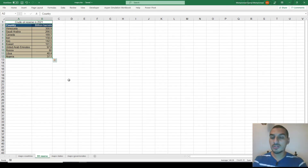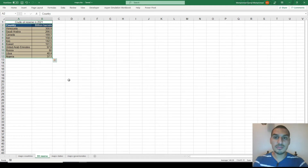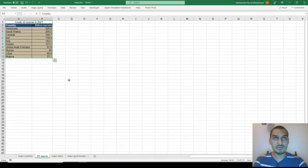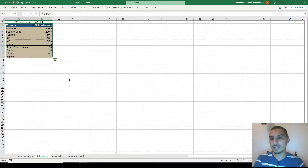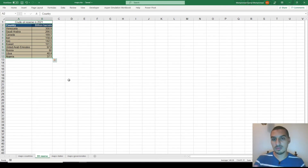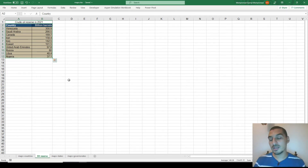The list starts with Venezuela, then Saudi Arabia, Canada, Iran, Iraq, Kuwait, United Arab Emirates, Russia, Libya, and Nigeria. Sometimes these data are very important and it's important in such cases to have visual demonstrations. One option is drawing a chart with countries on the x-axis and values on the y-axis.